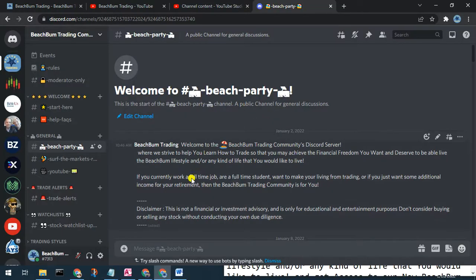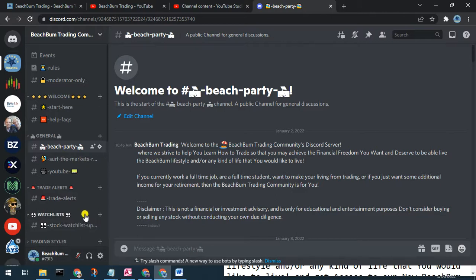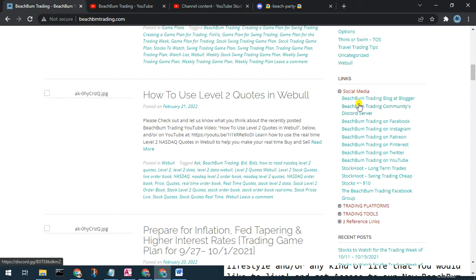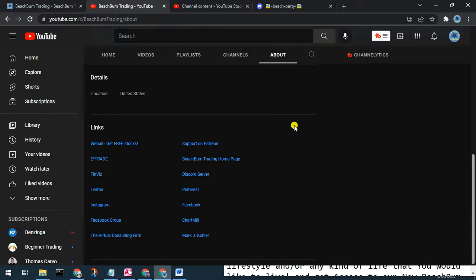We also cordially want to invite you to our new Beach Bum Trading community Discord server, where we can have discussions on all topics related to trading, investing, etc. You can see alerts when we make trades or changes to our watch list. Please join us — you can find a link in the description box below, on our webpage beachbumtrading.com, and on the about page of our YouTube channel.